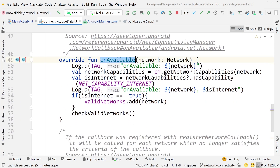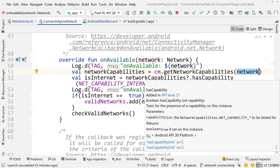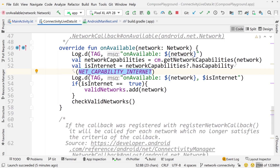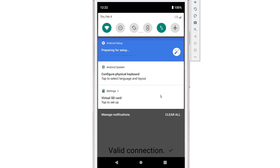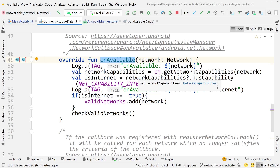In onAvailable we get the network that becomes available, but the key question is: does this network actually have internet? You can get that information by calling cm.getNetworkCapabilities, passing the network in question, and then checking hasCapability(NET_CAPABILITY_INTERNET). That's really the only thing we care about. The challenge is that onAvailable could be called for every network that becomes available — for example if you have both Wi-Fi and cellular data there are two networks, both potentially with internet.